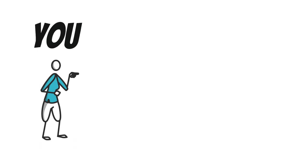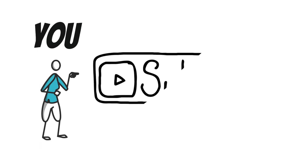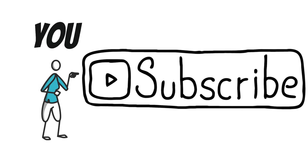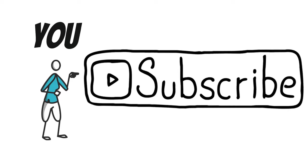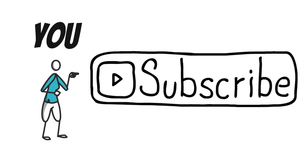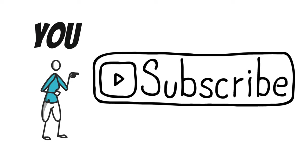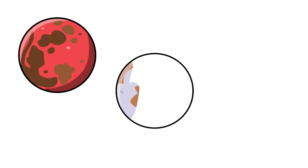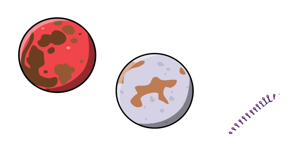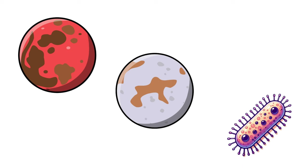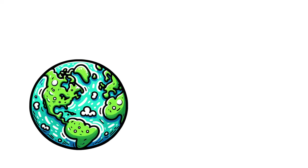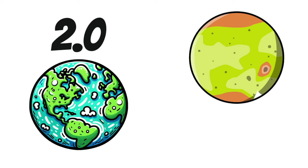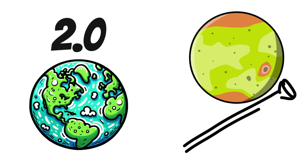If these hardy organisms can make a home in extreme earthly conditions, imagine the wild variety of life that could be out there in the universe. This isn't just about rethinking which planets could host life. It's about reimagining what life itself might look like. And that's huge for how we plan future space missions. Instead of just looking for Earth 2.0, we could be scouting for planets and moons with extreme conditions where these tough-as-nails organisms might be hanging out.